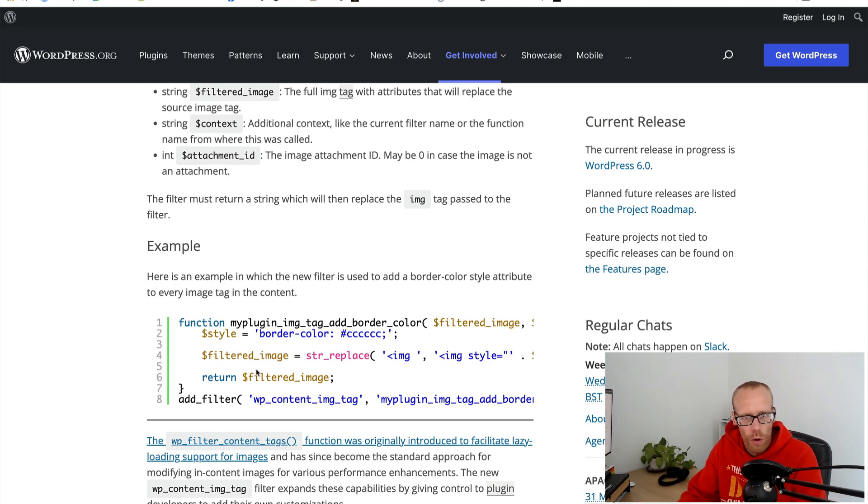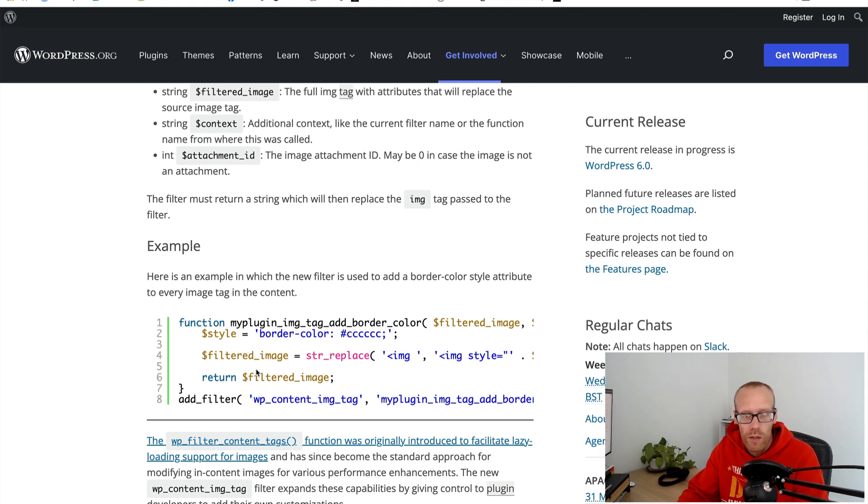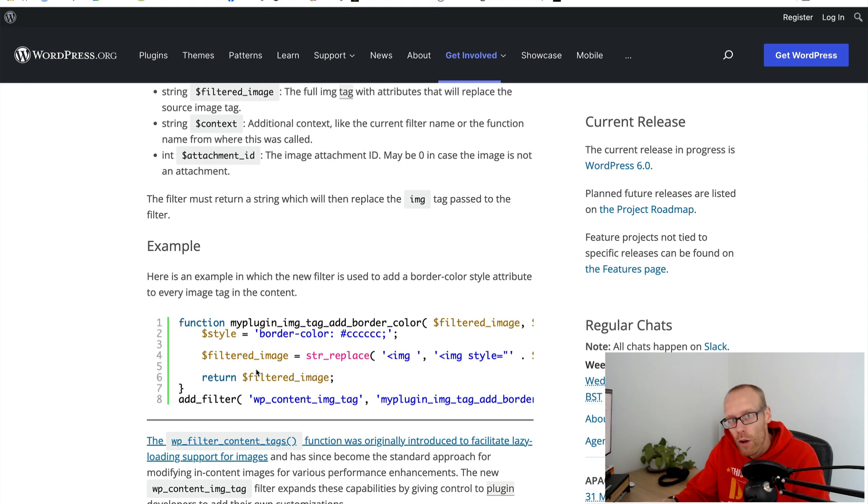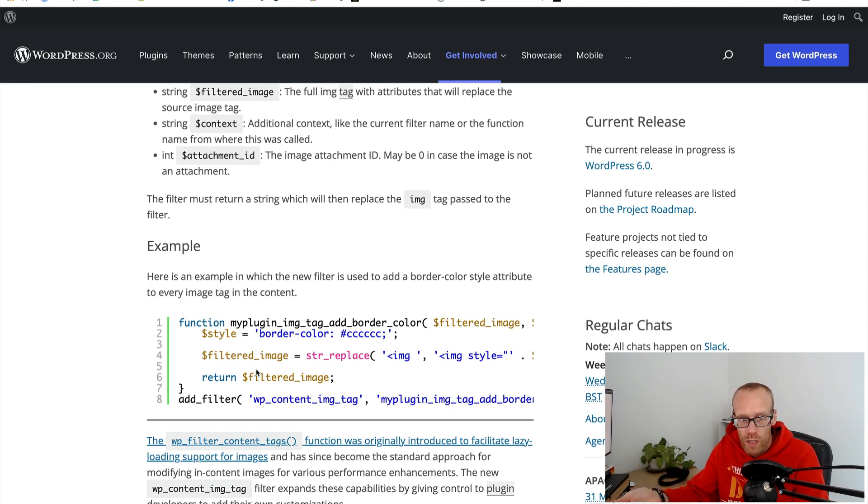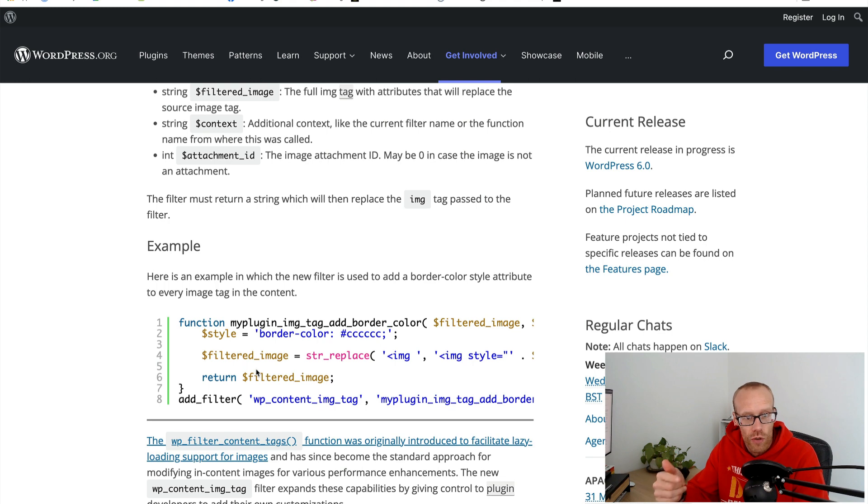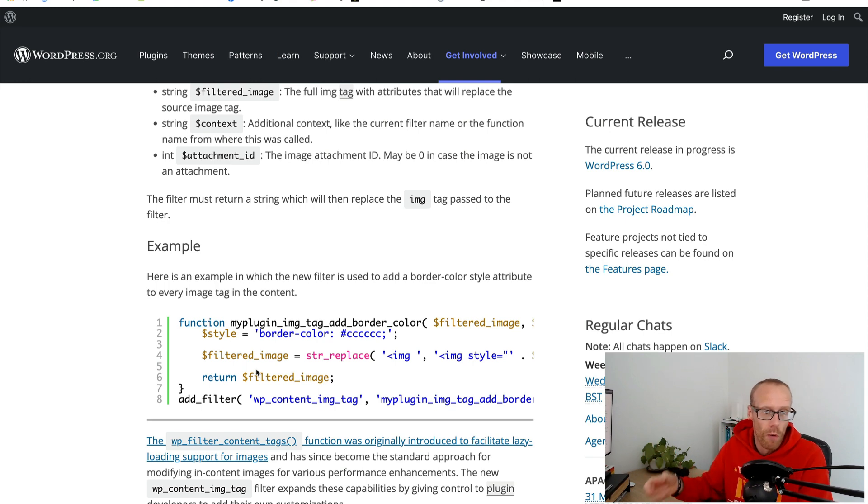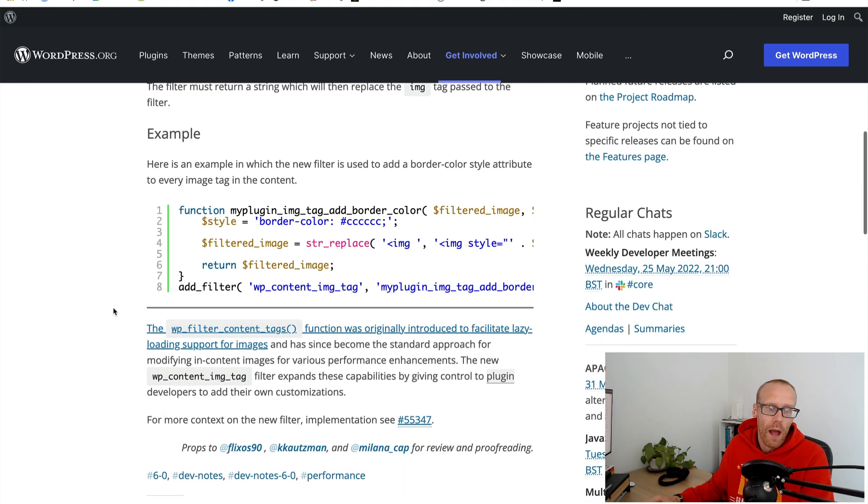Every image that's in the content of the post, regardless of what block it's in - so if it's in an image block, a gallery block, a media and text block or potentially a custom block that someone's written - you can change or modify that image using this particular filter which I thought might be useful.